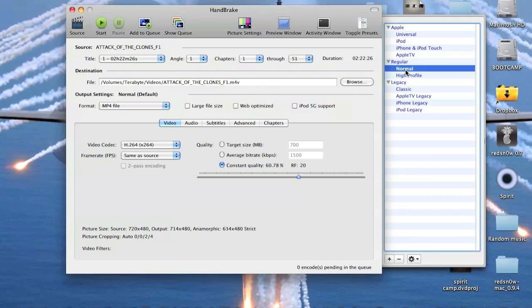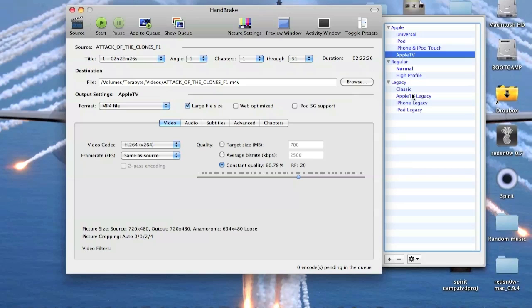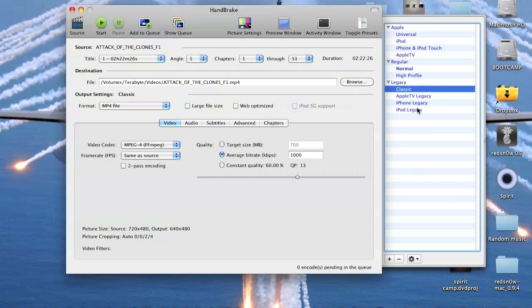Right now it's set normal by default and for iPhones and iPod touches. There's a preset tab over here and there's one for Apple TV, classic.